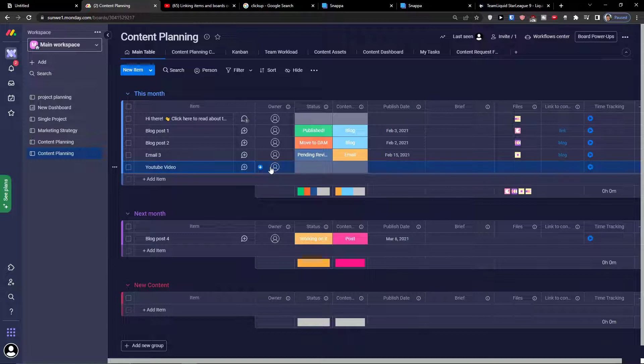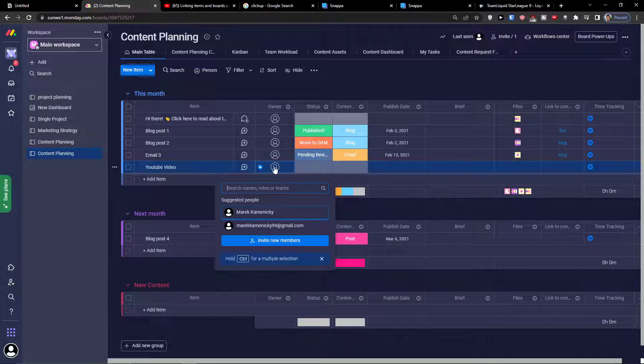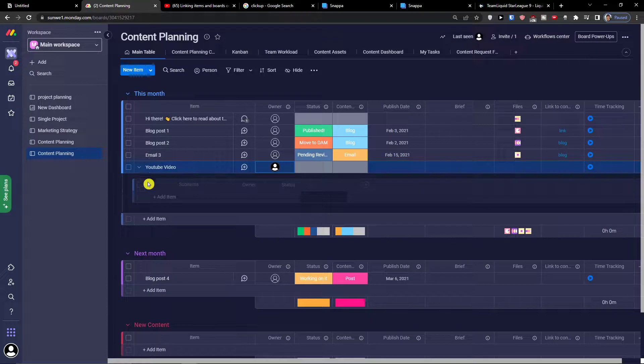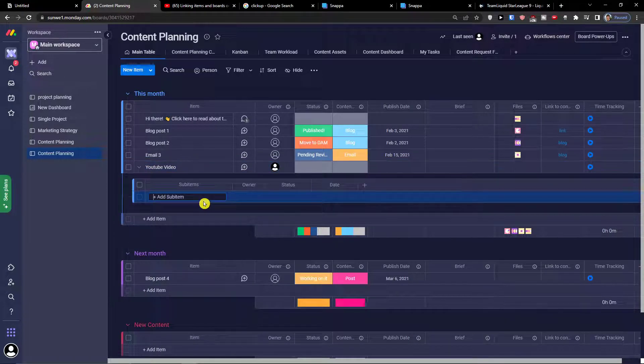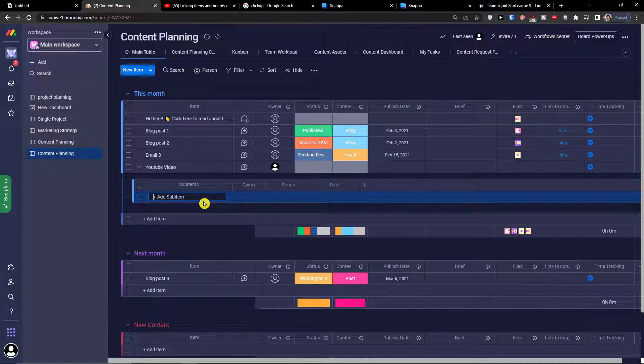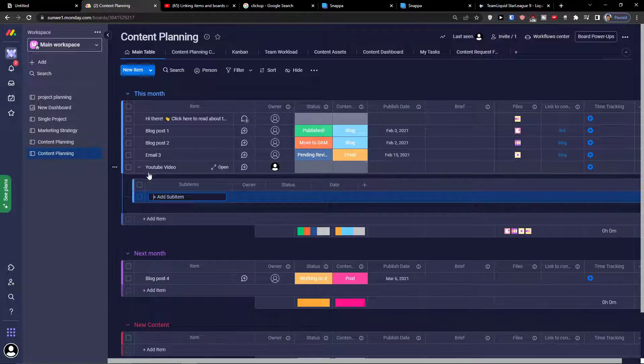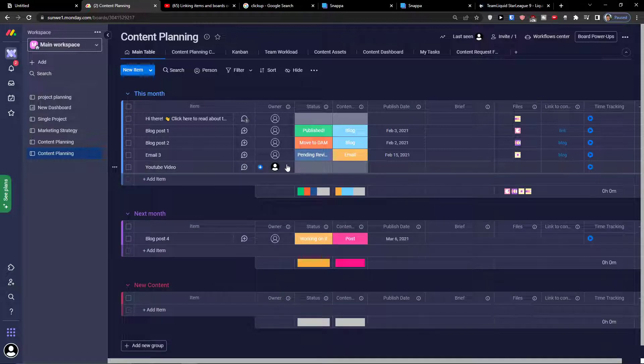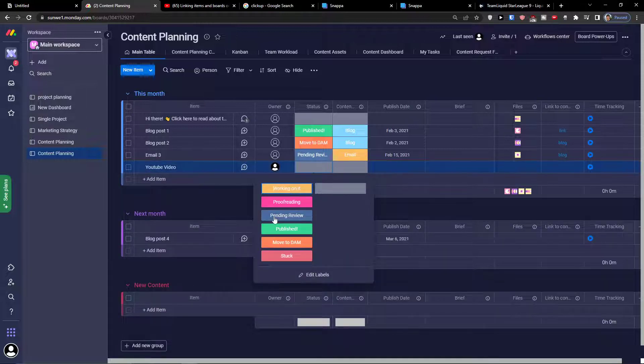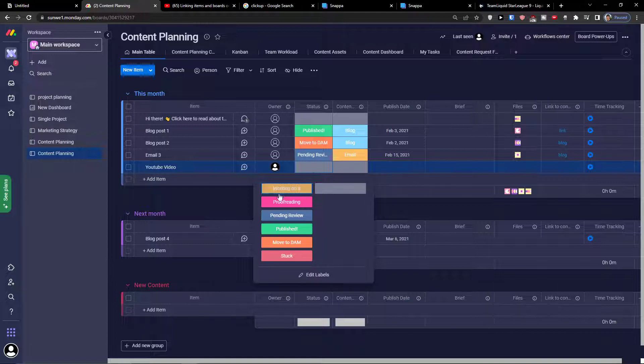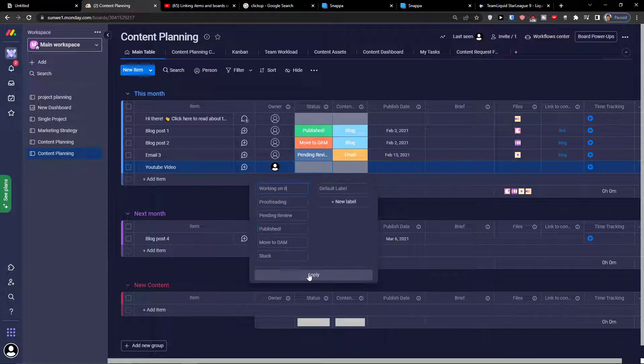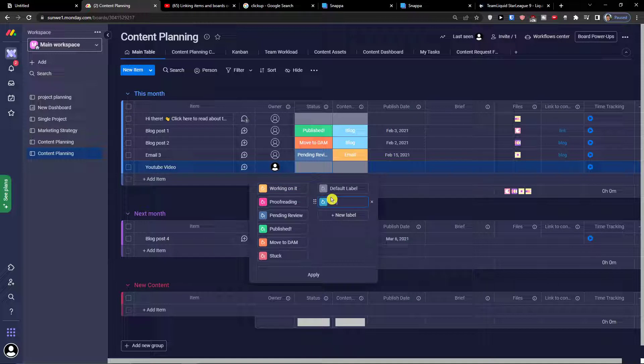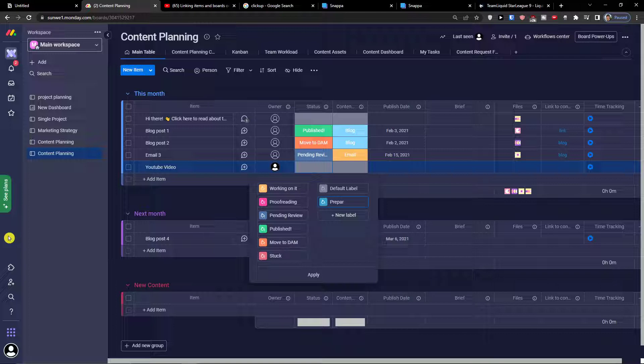Here I have the owner which is going to be myself. What I can do under the YouTube video is add sub items like a YouTube thumbnail, YouTube description, an idea for what I'm going to talk about in the YouTube video. Then I see the status working on it. You can edit the labels and when you click edit the labels you can change the label and choose, let's say preparing, and apply.